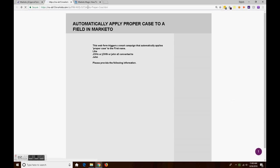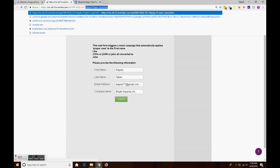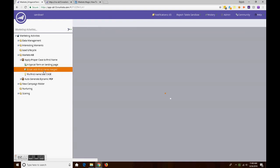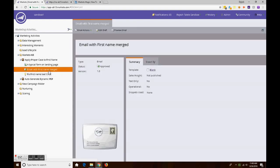That's the landing page we just saw, and then the email with the first name merged in it, and a smart campaign—a simple smart campaign.